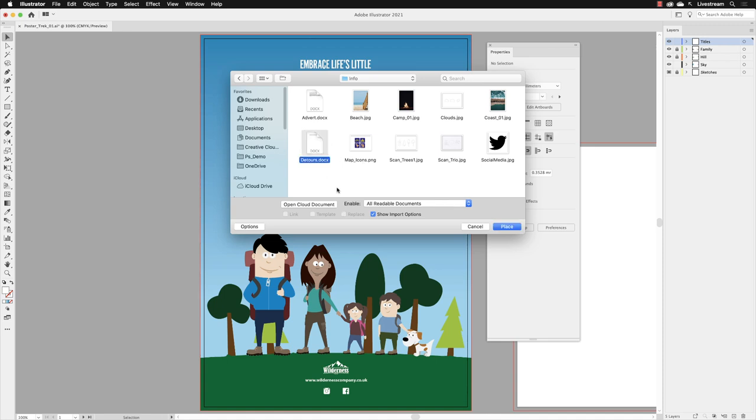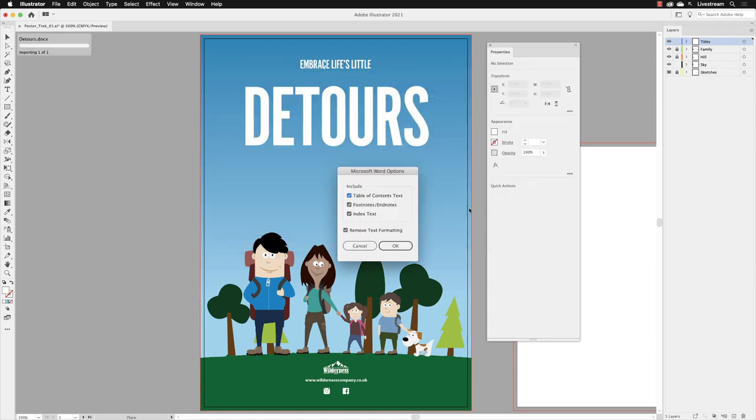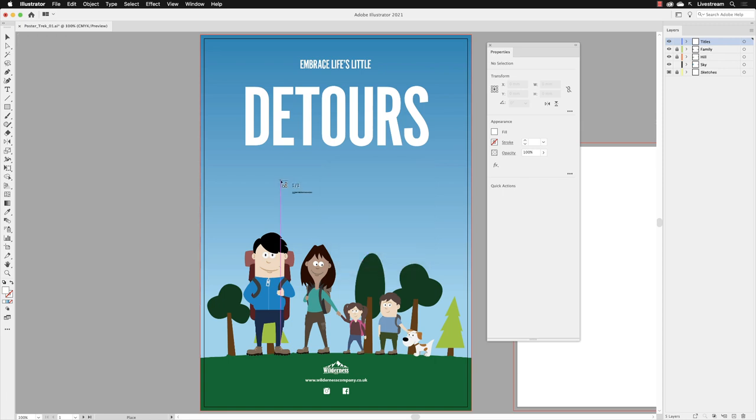The file that we need is called Detours and that's a Microsoft Word file. Click on that and turn on the checkbox which reads Show Import Options. That means the options for your text that you're bringing in. There aren't that many for Illustrator but there's one in particular that's quite handy. When you click on Place it will load up this dialog box. Remove text formatting is usually turned off, but in our case I'm going to turn on Remove Text Formatting. I'm not going to trust what's formatted inside Microsoft Word. I want to do all of it inside of Illustrator, and then I will click OK.